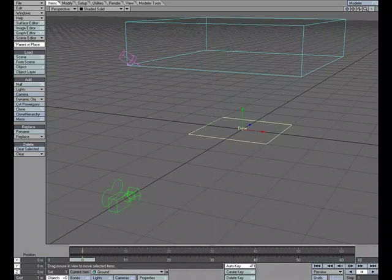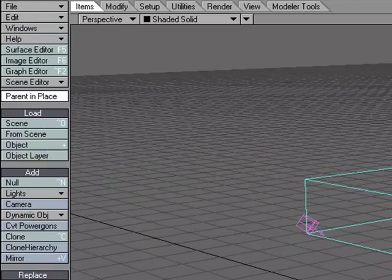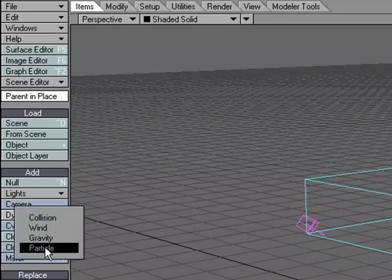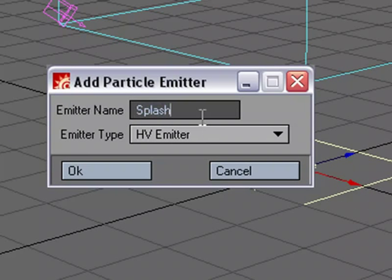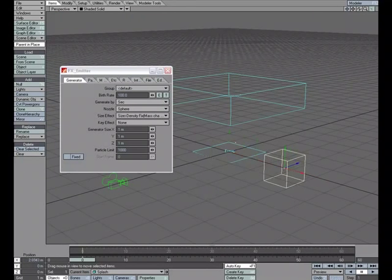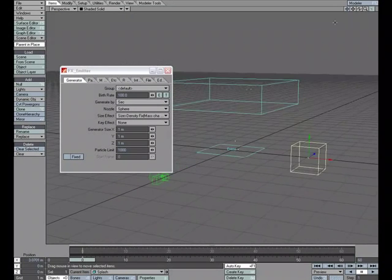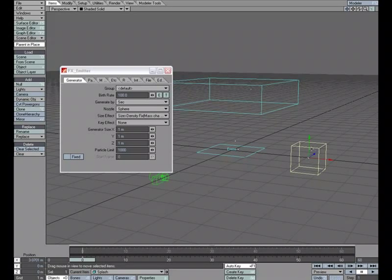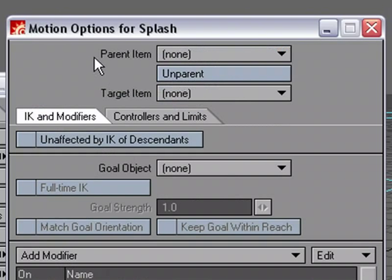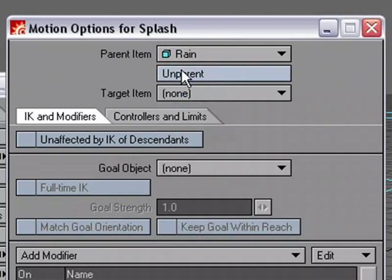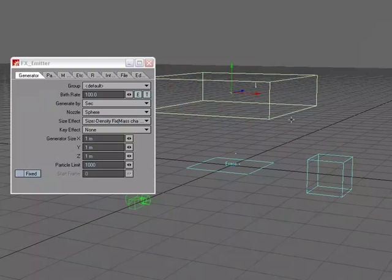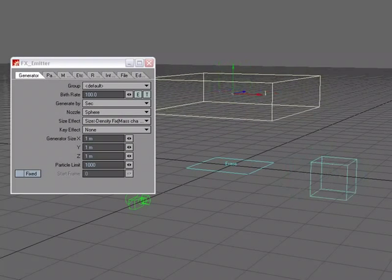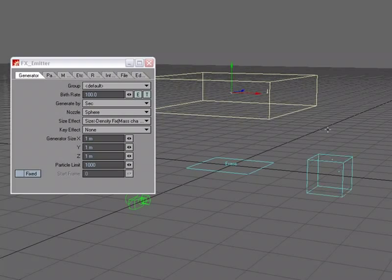Let's make a new particle emitter. I'm going to zoom out a little bit just so we can see what we're doing. And move over to items, dynamic object, particle. Let's make this splash. I'm going to move it over just so that it's out of the way. And I'm going to parent the splash particle emitter to the rain particle emitter. I'll hit M for motion options. And under parent item, I'm going to choose rain. You can go ahead and close that. So that if I were to move this, you can see that the splash particle emitter moves with it. That's how we'll know that it's parented.